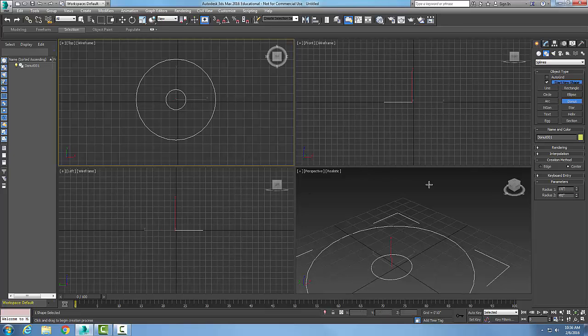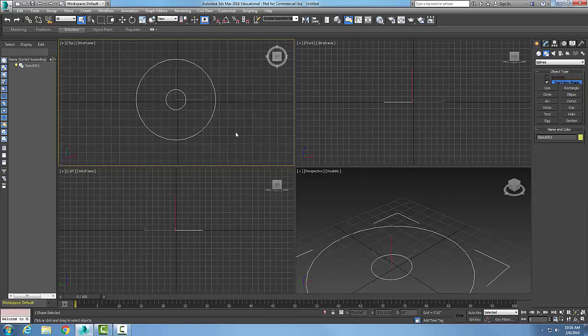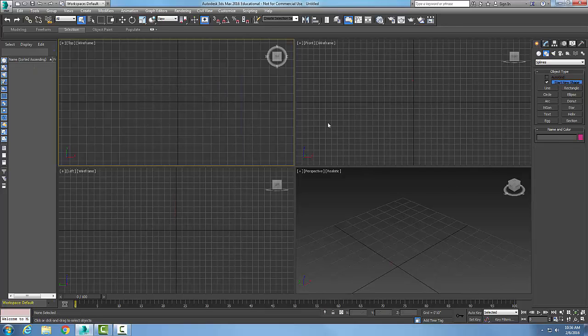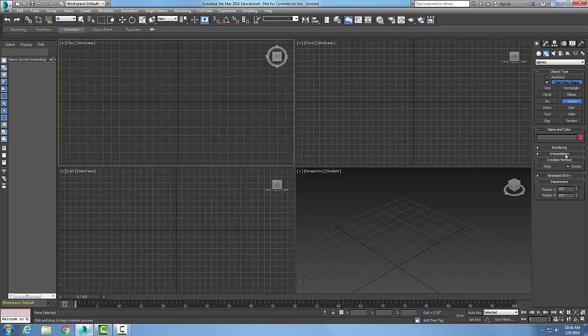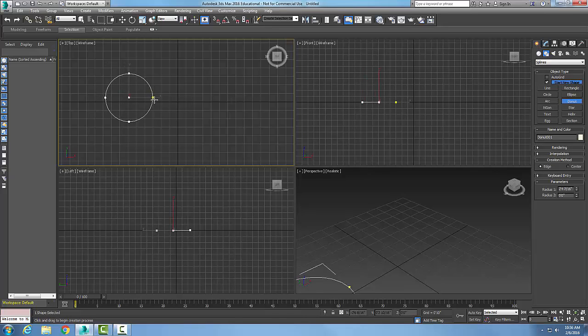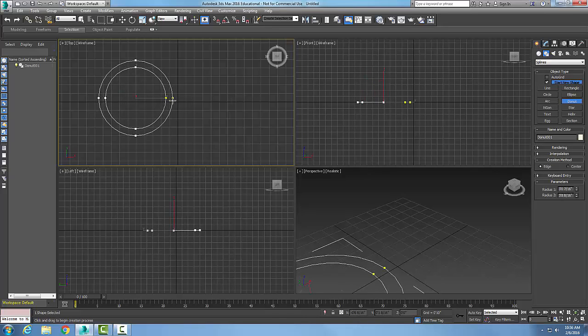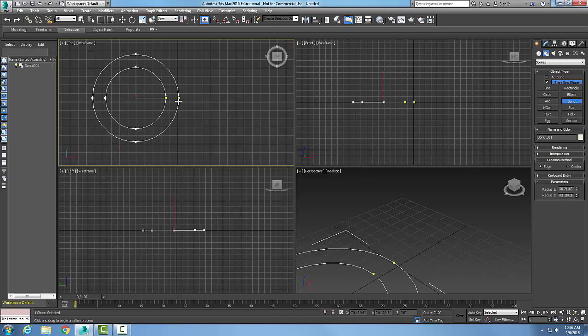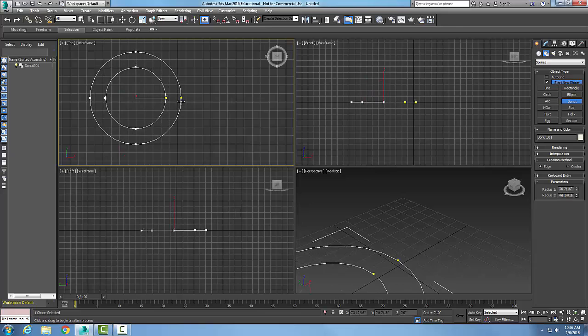I also have different creation methods. I could pick the edge method. In other words, I can go up to the doughnut, I can pick the edge. Now I'm picking two points on the edge, so I pick and I pick, and now I pick the outside diameter.